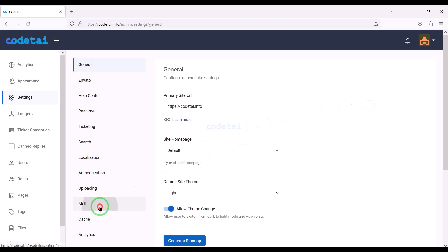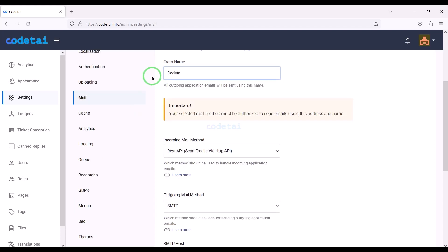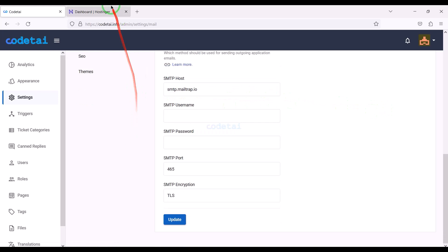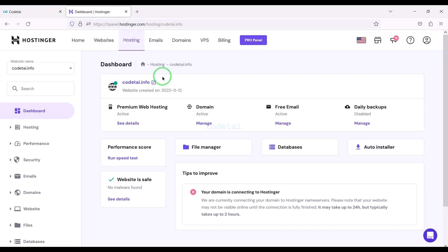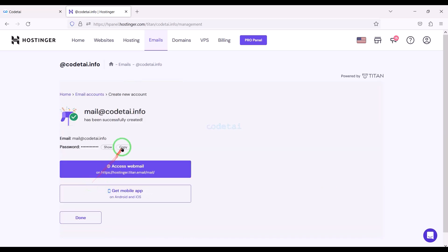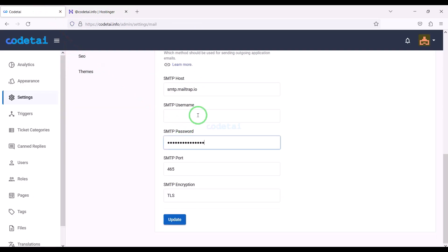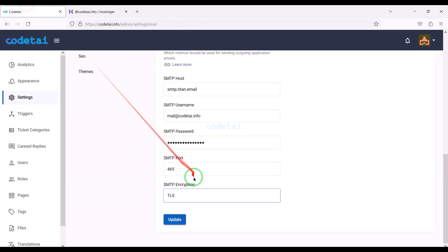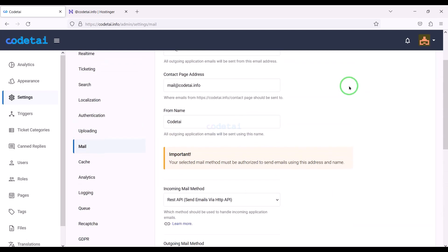Now we need to set up the mail server. Here we need to change the from mail address and rename the mail from. We can add many companies' mail servers to the website, but we will use SMTP mail server for free. Now we need to go to the hosting panel to add the SMTP mail server. I will teach you step by step how to create a mail server in the hosting panel and how to add the mail server information to the website. We have successfully set up the SMTP mail server on our website.